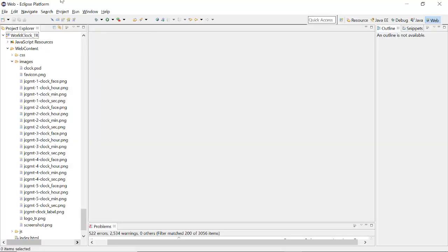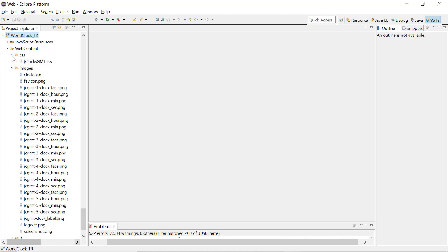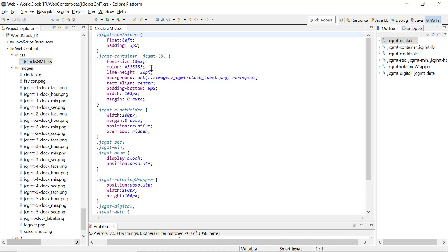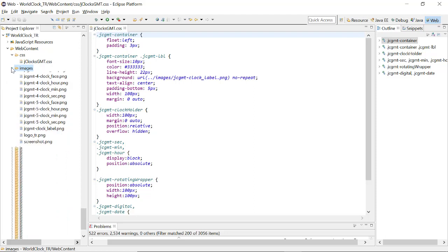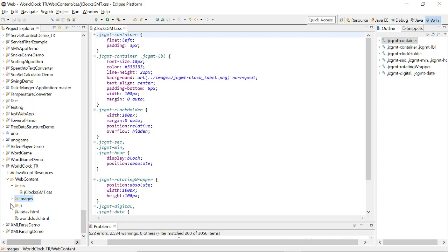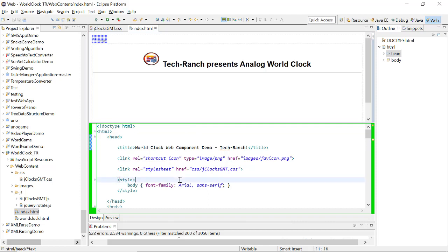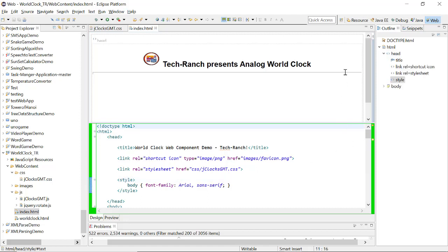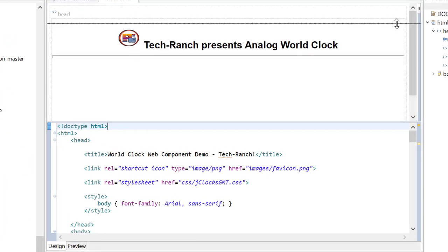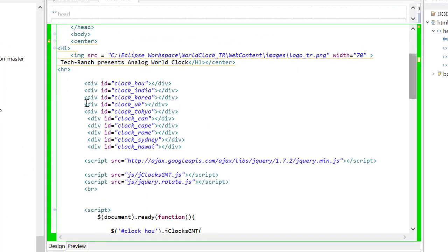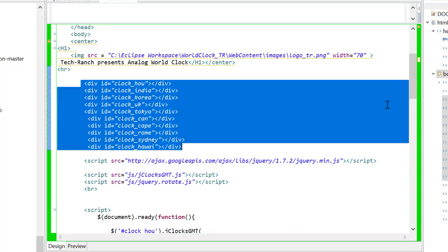Now let's take a look at the execution. This is my Eclipse IDE and this is my project. This is a static web project, and inside this project we have CSS that includes all types of format. And this is the images of the clock — we have five types of clock included in the images. And this is our JavaScript. Here is my index HTML. In this HTML, we have included the different types of formats for different types of country.